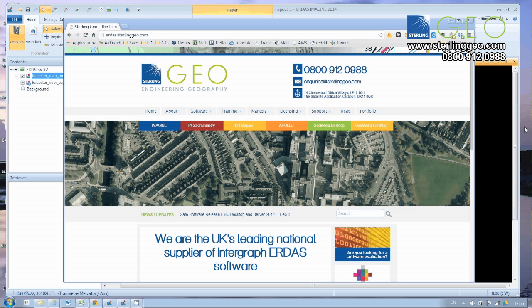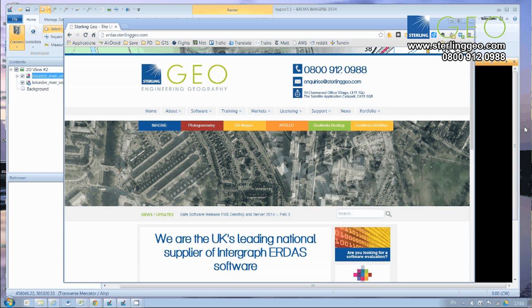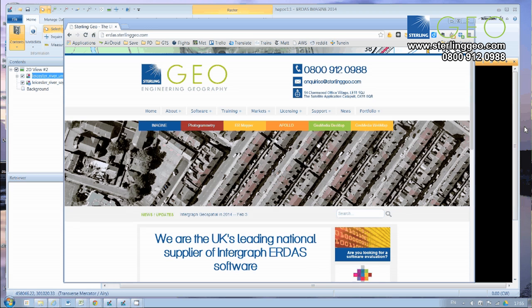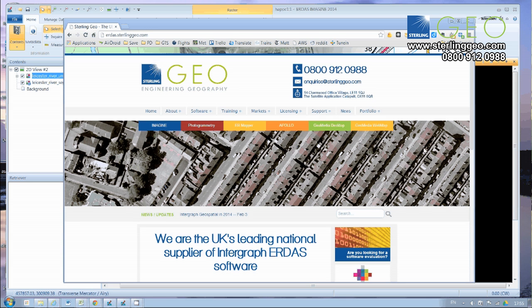So in Erdas Imagine version 2014, one of the best things about it is the spatial modeler. And here at Sterling Geo, we've been starting to develop one or two extra models that we hope will be useful to our customers.